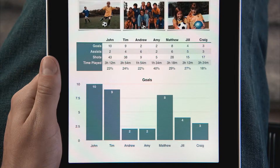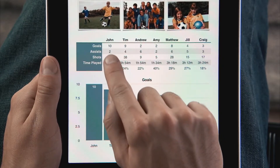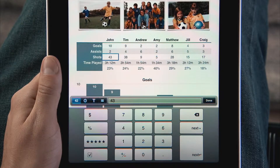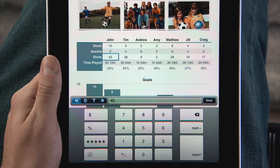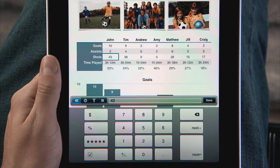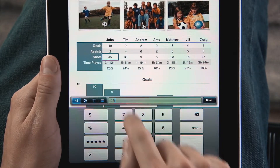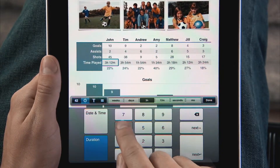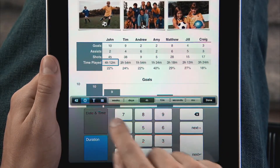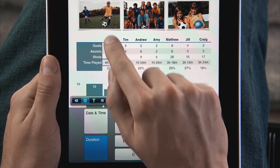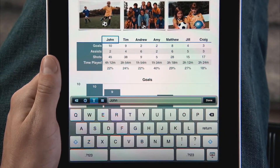To enter data, just double-tap a cell. The intelligent on-screen keyboard is so smart, it knows just the type of data you're entering and displays exactly the key layout you need, whether it's digits, duration, date and time, or text.